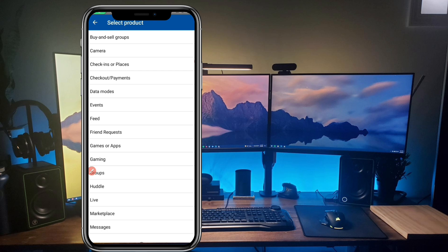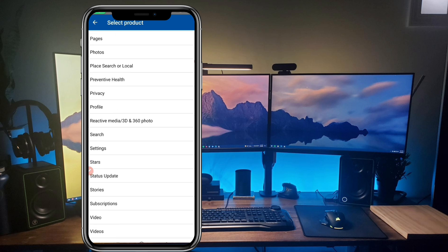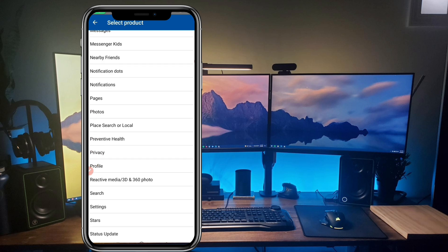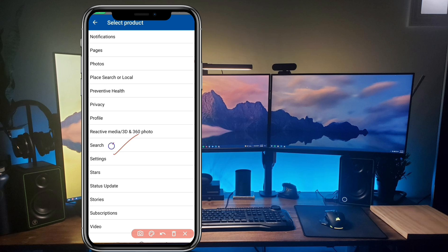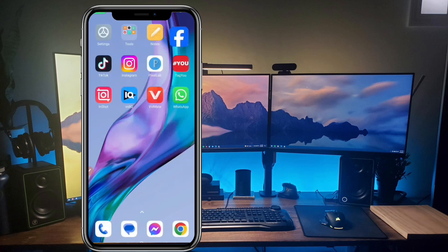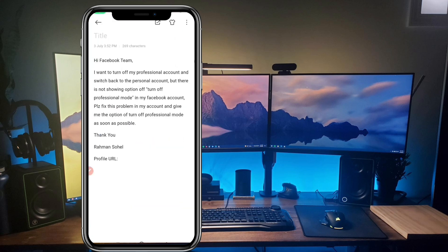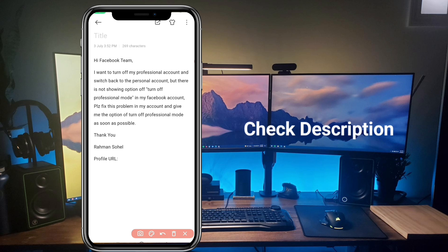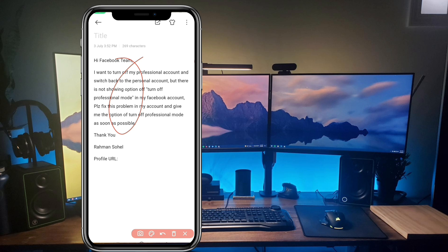Now you need to select a reason why you want to report a problem. Scroll down and you will see an option called 'Settings' — click on that. In the 'Describe the Issue' box, if you don't know what to write, go to my description below this video. There you will find text that says: 'Hi Facebook team, I want to turn off my professional account and switch it back to personal.' Copy that text from my description.